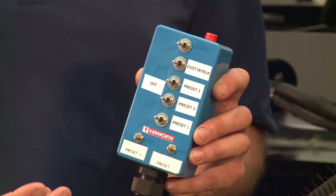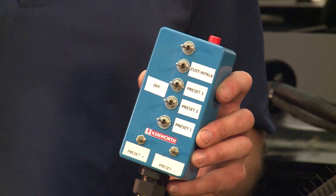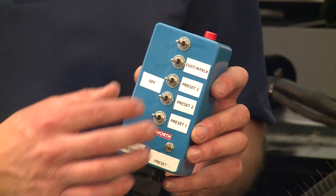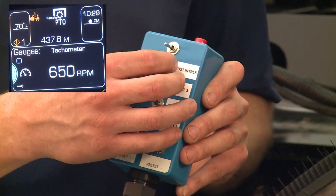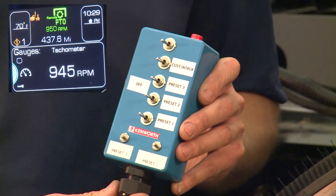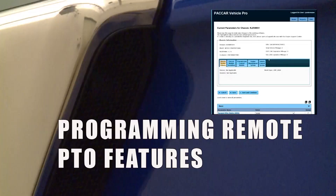When active, the custom interlock feature will cancel PTO speed control and return the engine to idle. The interlock can be connected to things such as limit or safety switches on the body. For demonstration, the switch labeled custom interlock on the controller is connected to pins 2 and 8. Turning the switch on trips the interlock and will deactivate PTO speed control until the interlock is cleared. The custom interlock can be programmed to activate when the circuit is closed or when the circuit is open. Programming this feature is explained in further detail in the programming remote PTO features video.